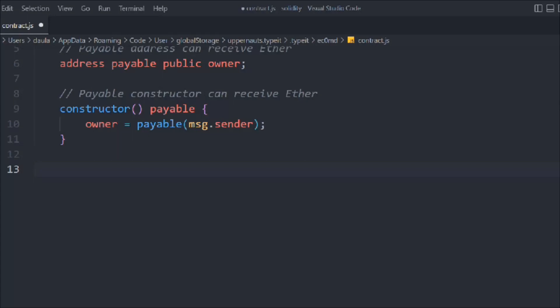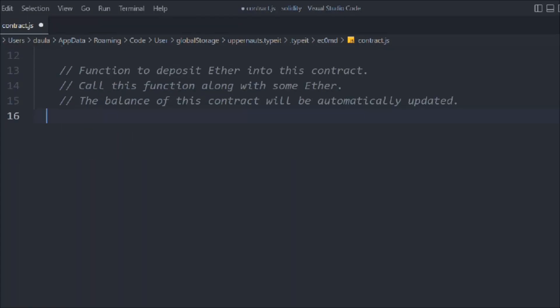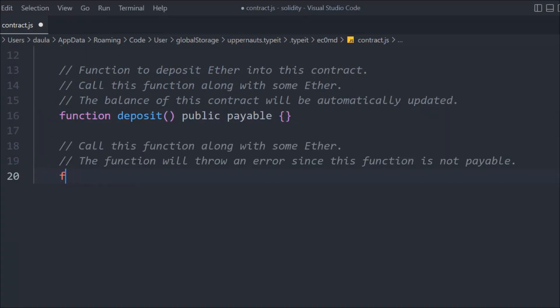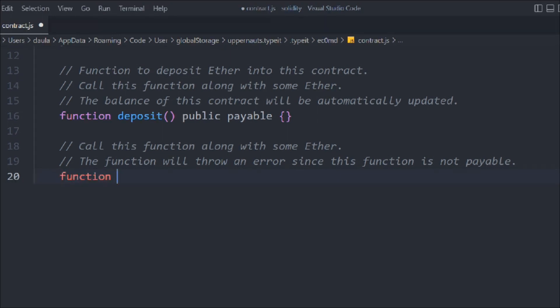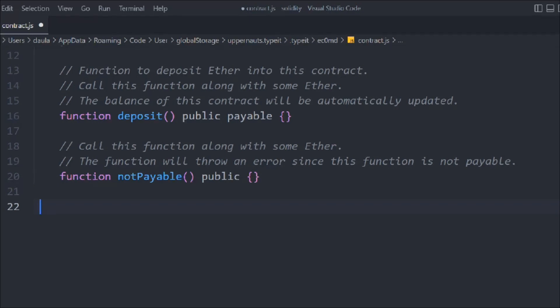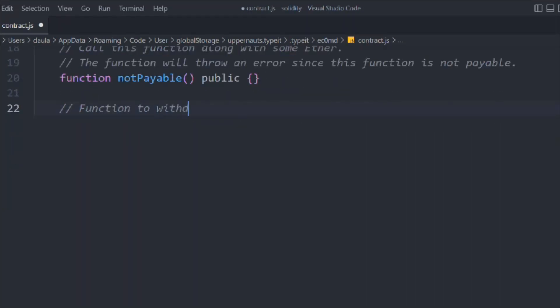Now we create a function called deposit, which is public and payable, because we want to accept payments. We also create a function called notPayable, which is just public — no payable keyword — so if you try to send funds with this function, it will throw an error.